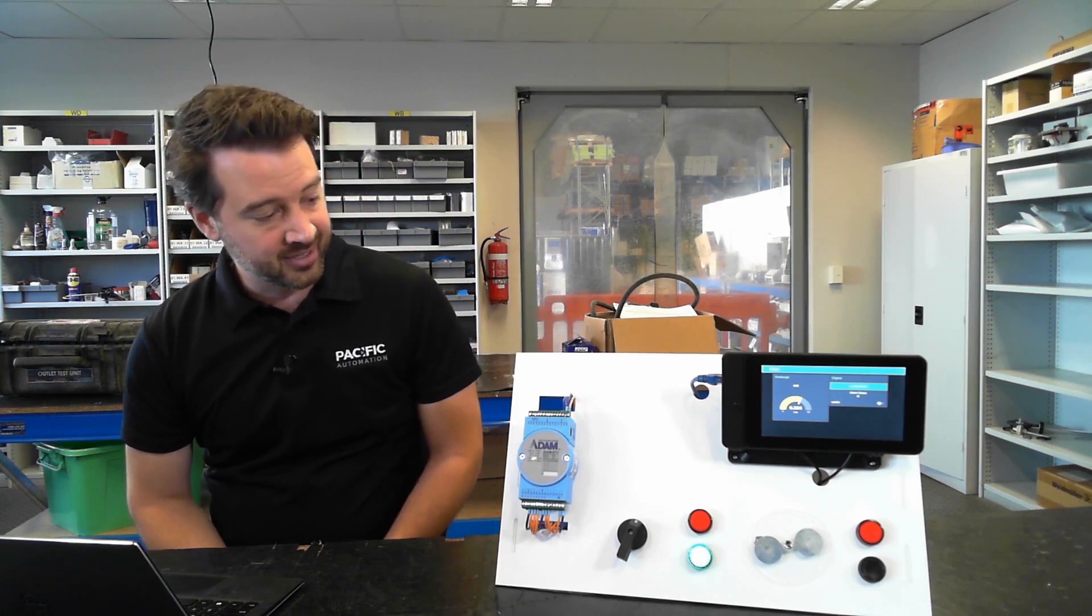We've got that wired up to a few IO points on our board and we'll step through how we've configured all those as we go through the demo.